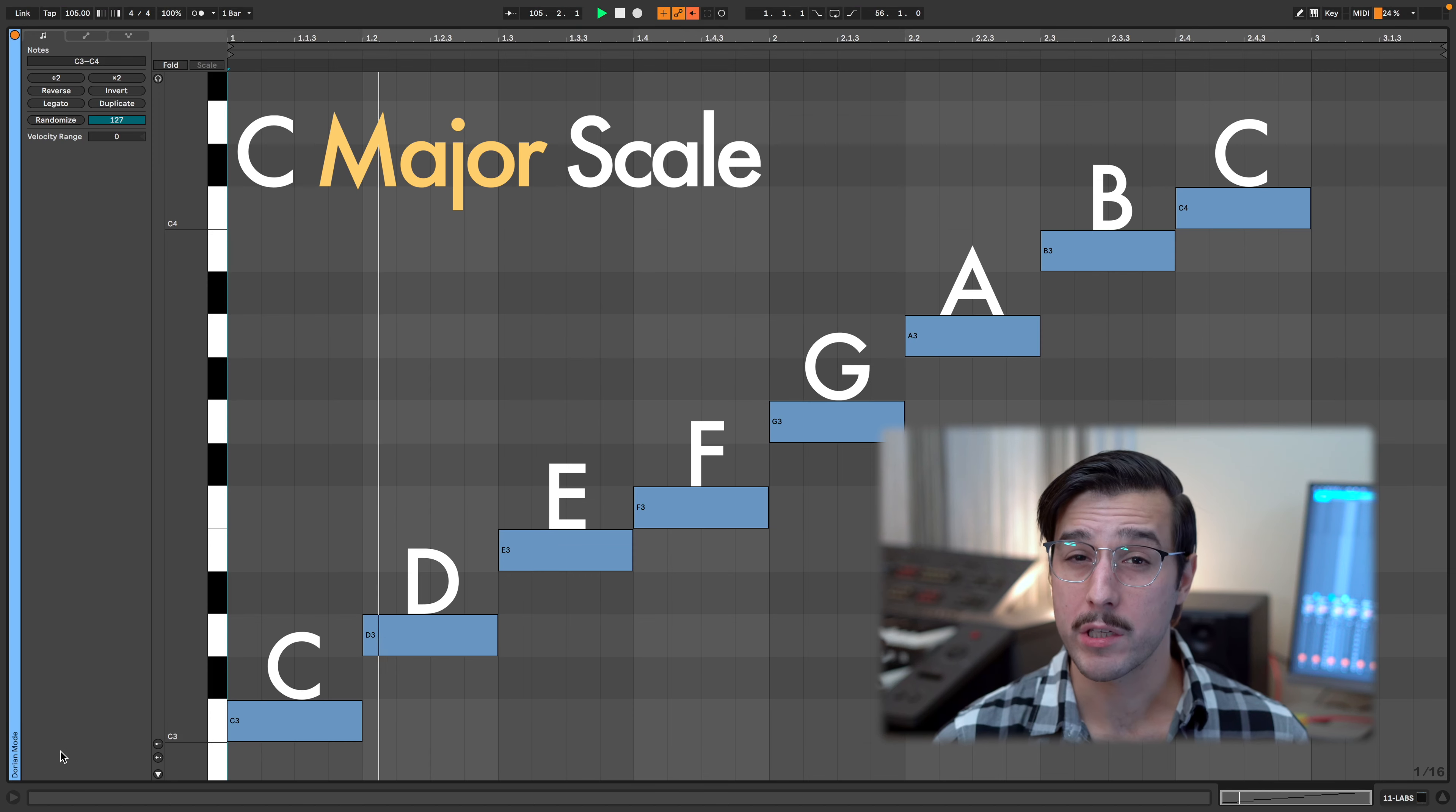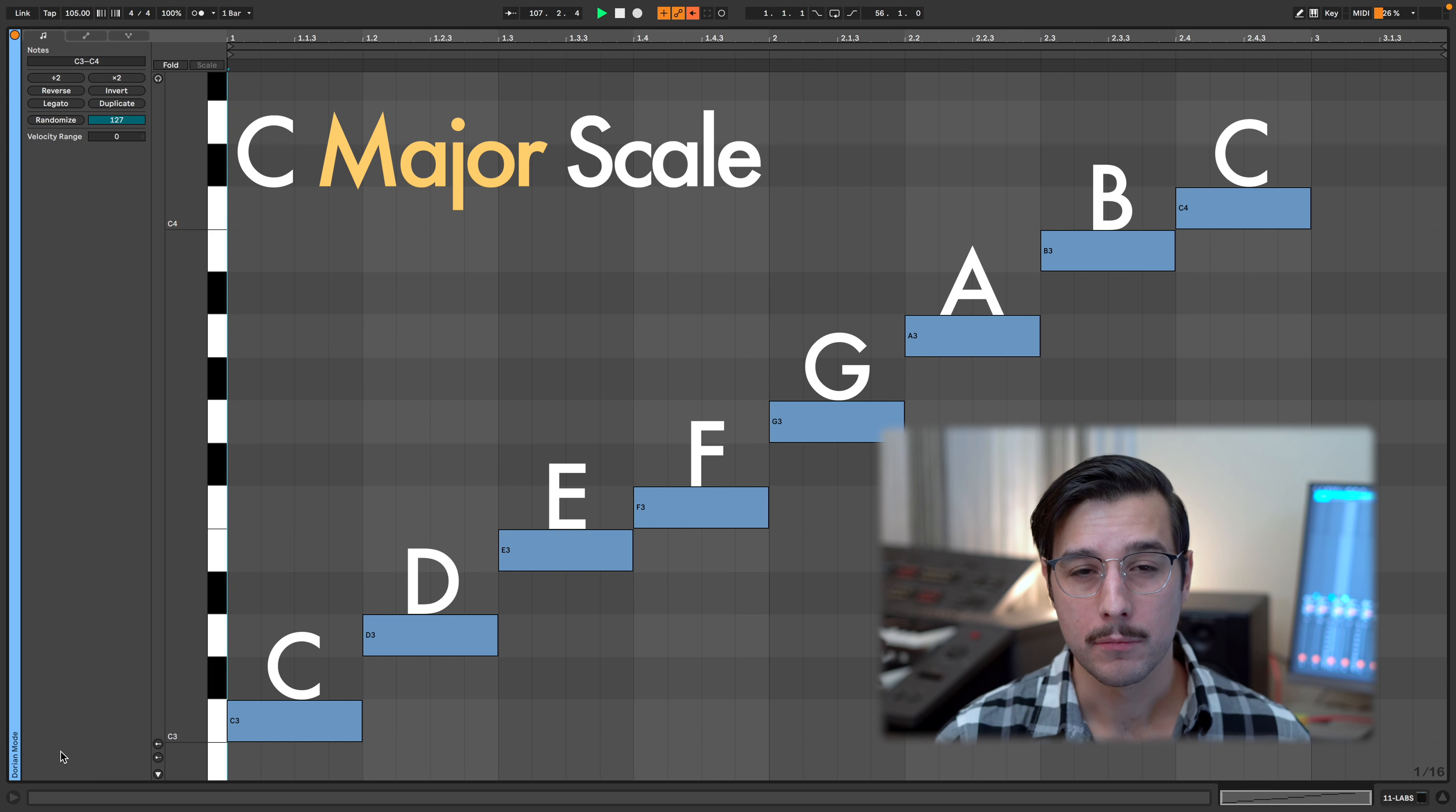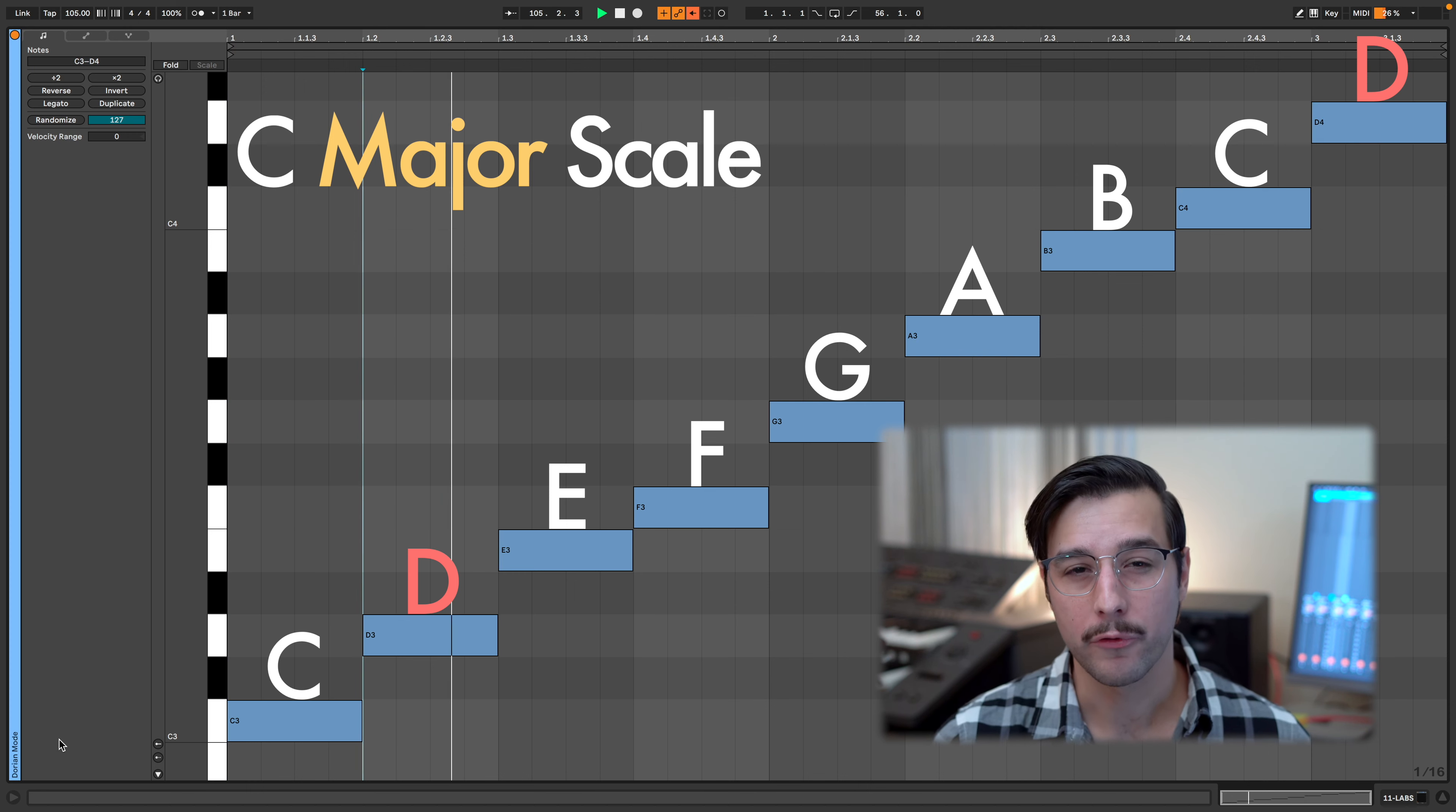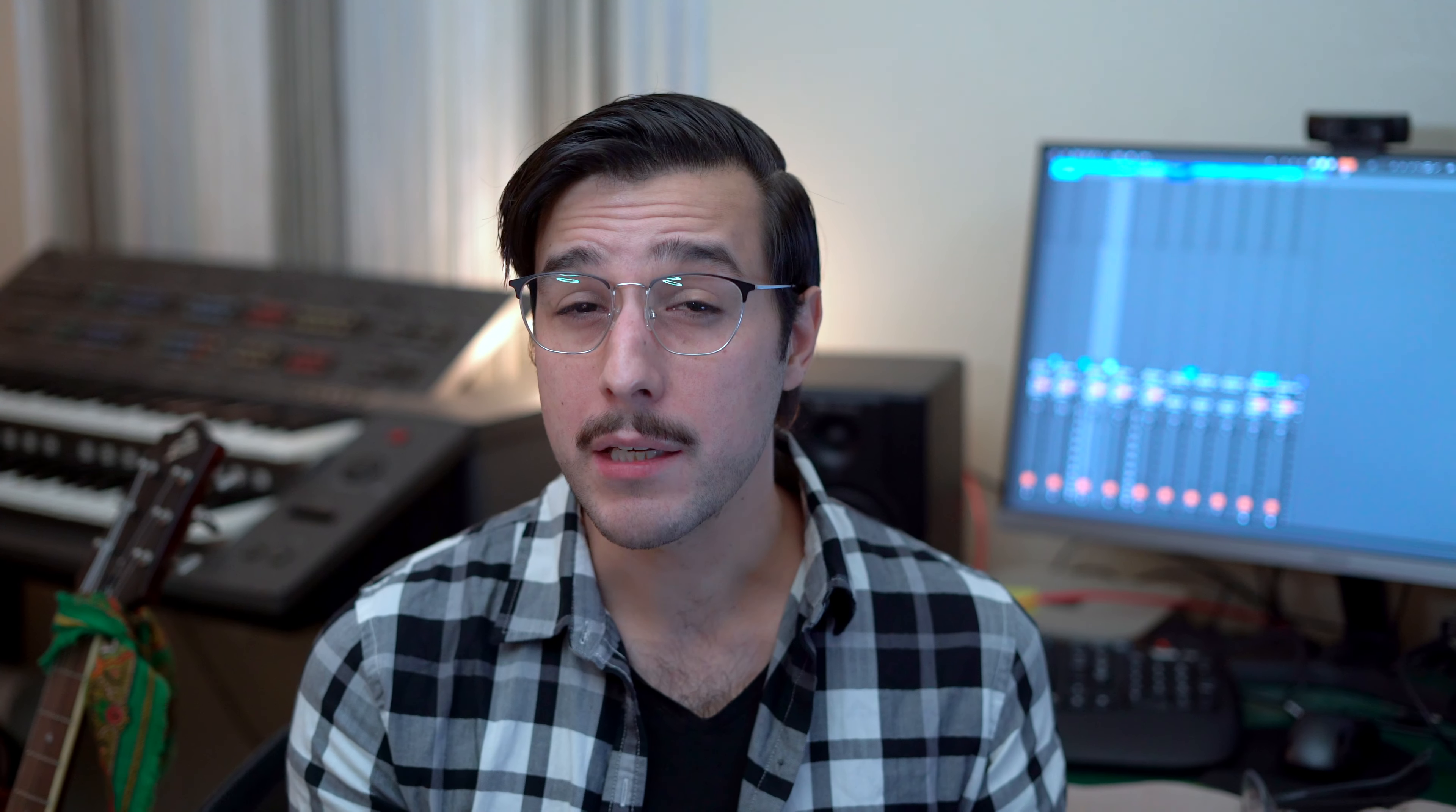Let's take our major scale. When we start on the first note and go up an octave, we have the scale. You're probably familiar with this idea, but we could start on any one of the other notes. For example, let's start on the second note, D, and go up an octave. This is a new scale. This is a mode, the Dorian mode.